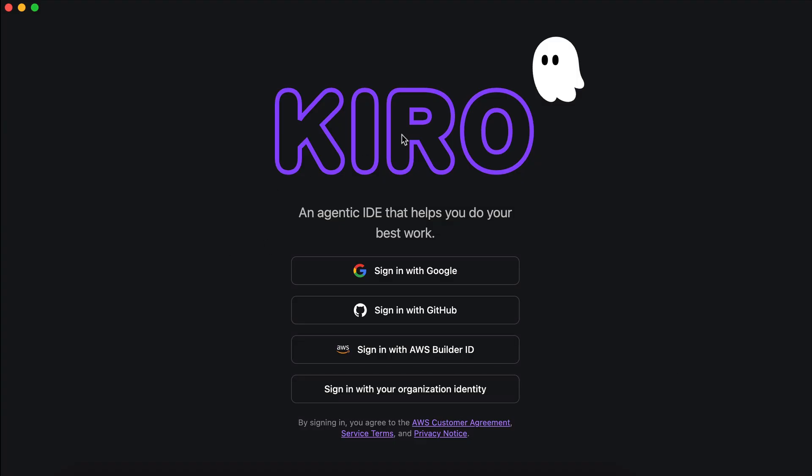So here's the welcome screen from Kiro. Here, it will ask you to sign in first using one of these options. Notice that this tab is not skippable, there is no skip button here, so let's just do it. I'm going to use Google here.